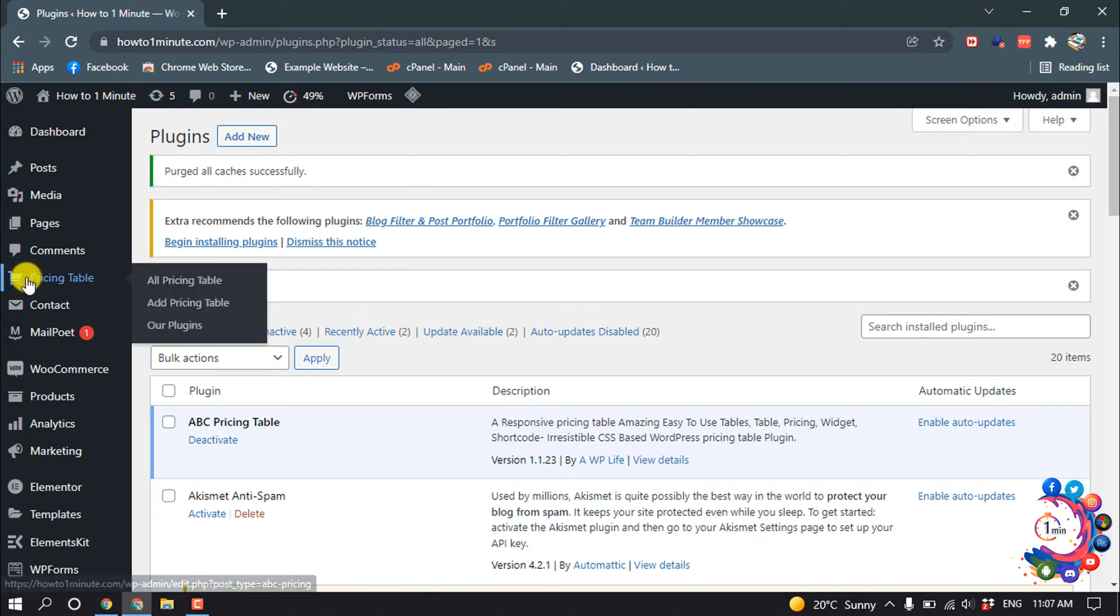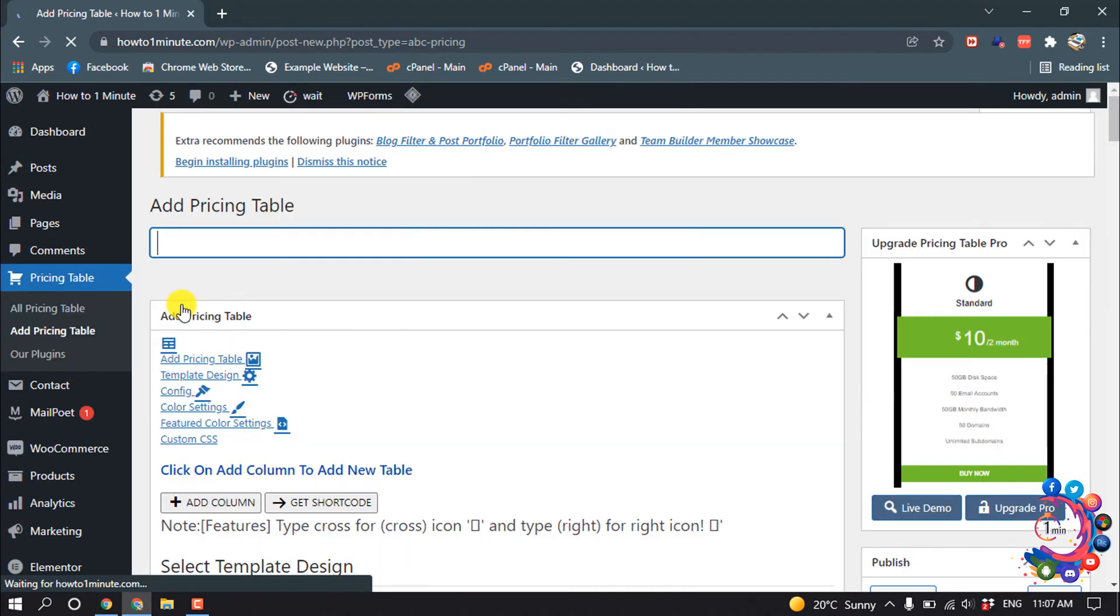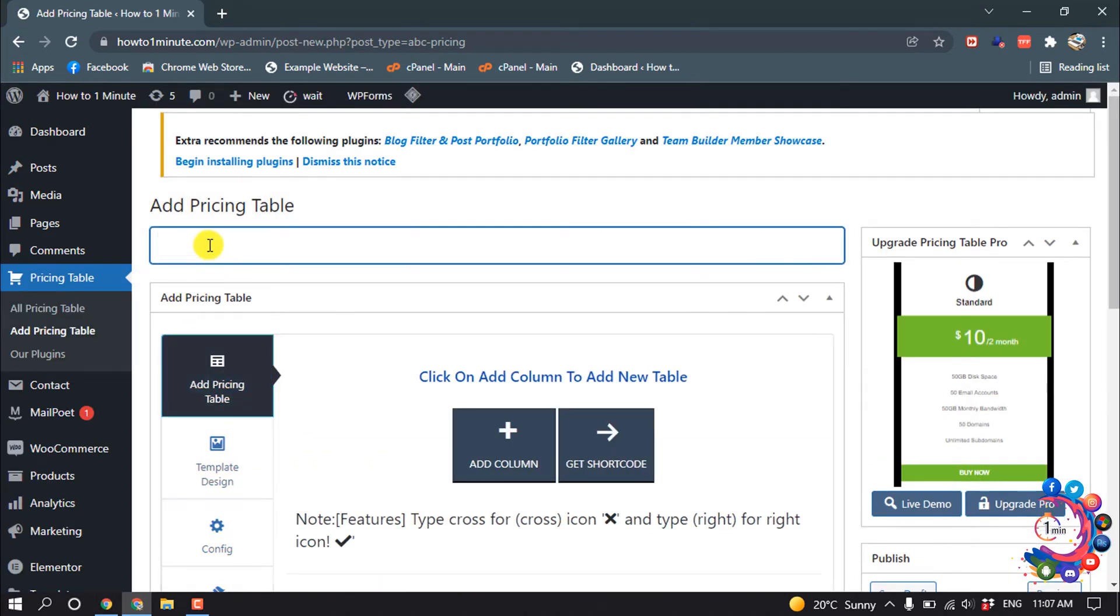After that, here we can see a pricing table option has been added. Then click on add pricing table and give your title.